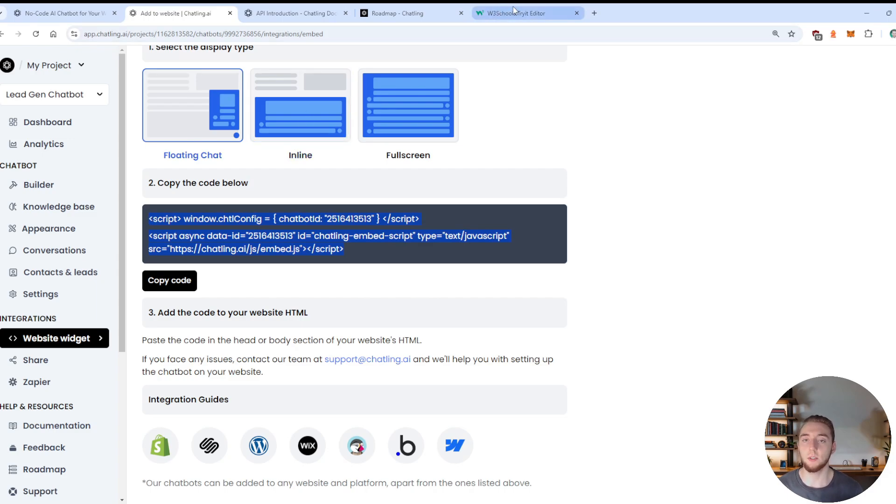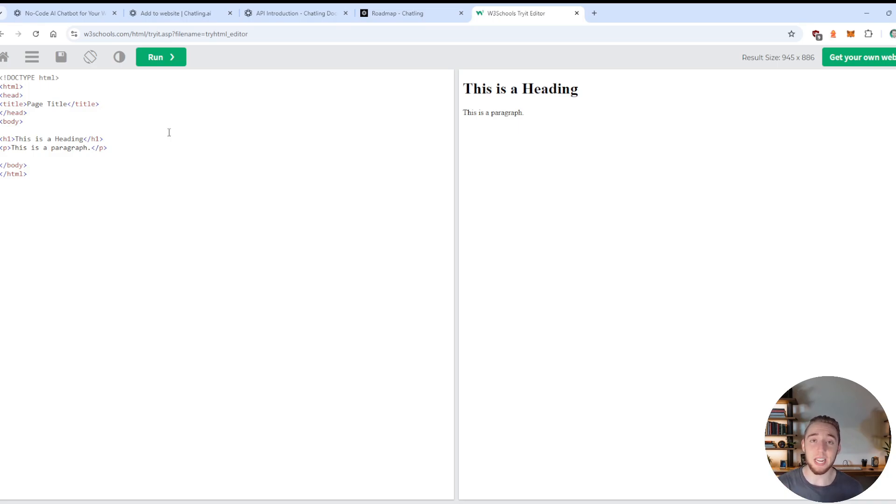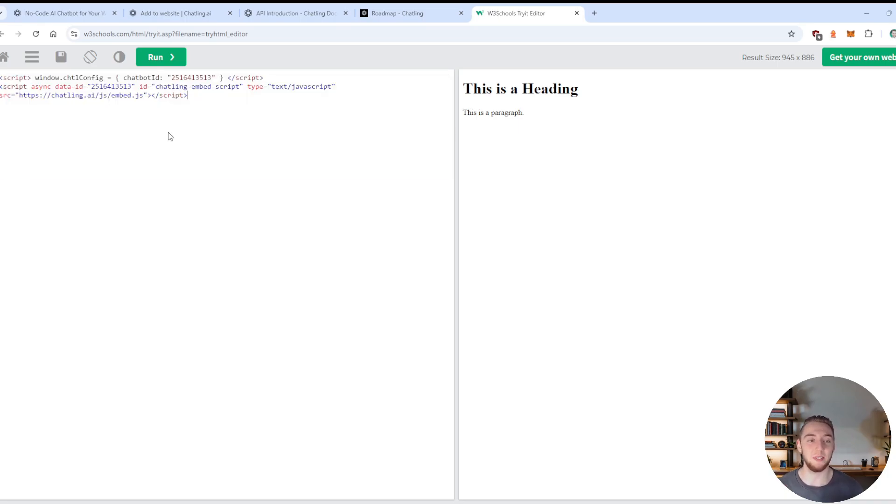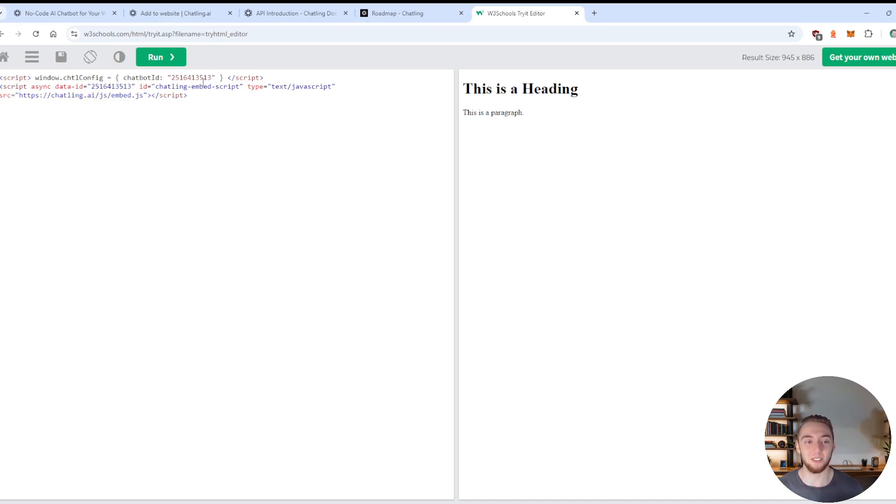Just anywhere, you can embed this kind of script tag here. And so I'm going to copy this. And then I'm going to go into an online HTML editor, because I'm just going to show you that you can literally do it anywhere by just doing it in an online HTML editor.